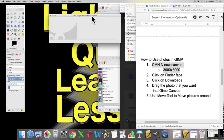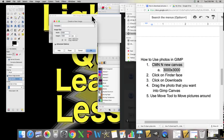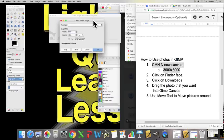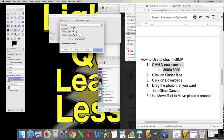Command N brings up this new image window. The numbers that we want to type in are 3000 by 3000.